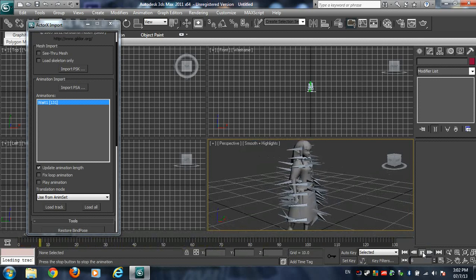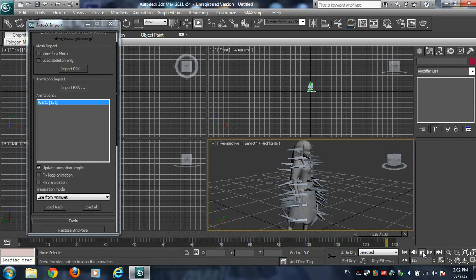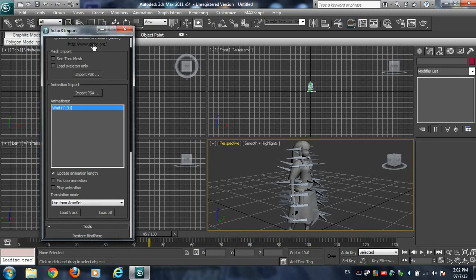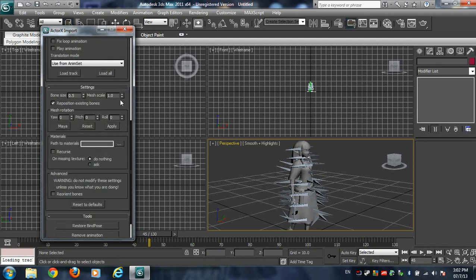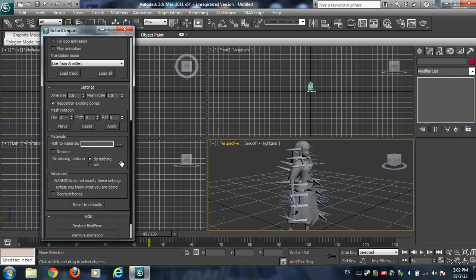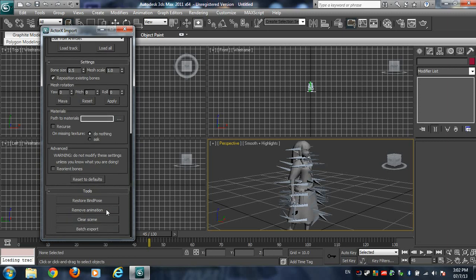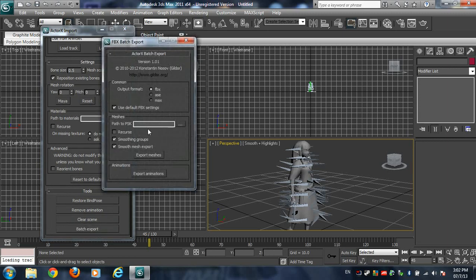It does get a little bit rough around the edges because some of the animations seem to be off, but don't worry — you have the ability to edit them. Right now you simply have the template in front of you. If you want, you can press Batch Export, which will export the animation and the mesh into FBX format, ASE format, or MAX format.